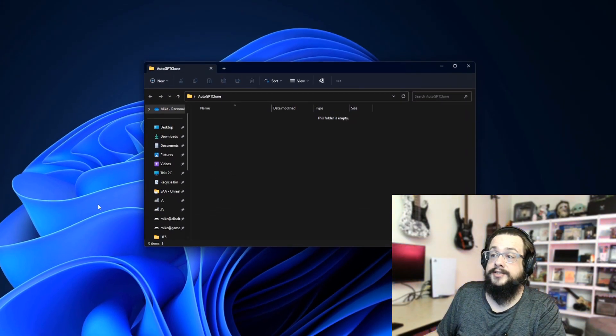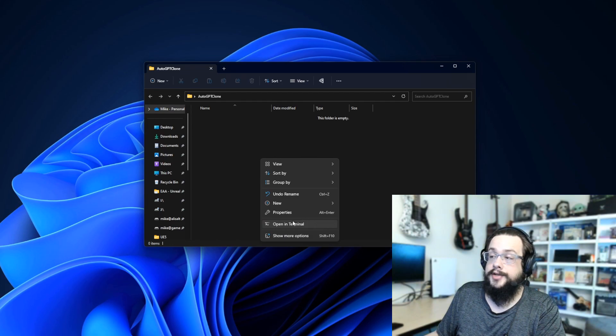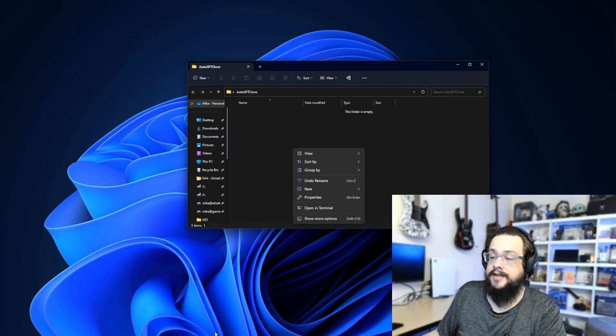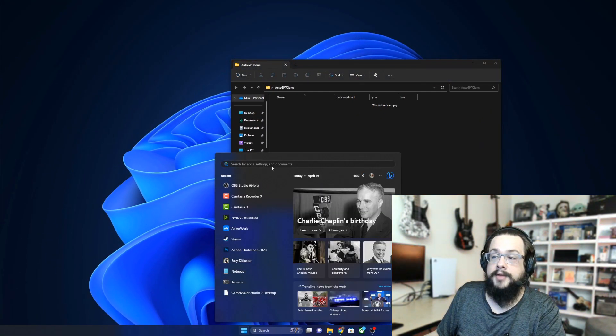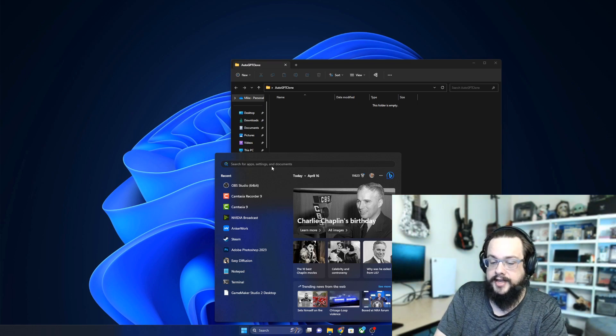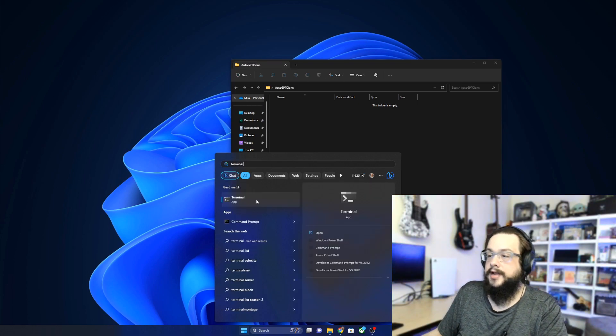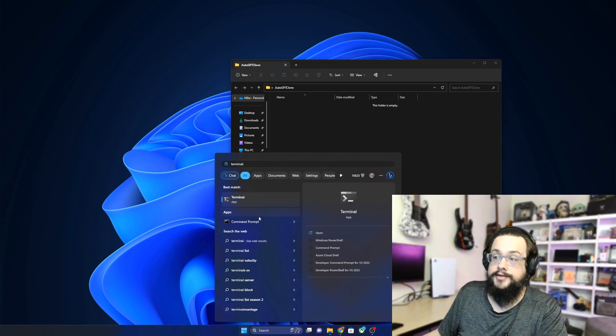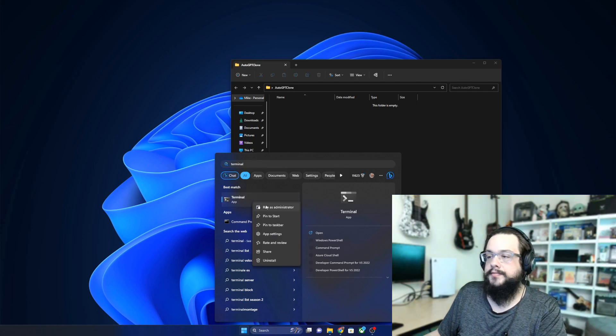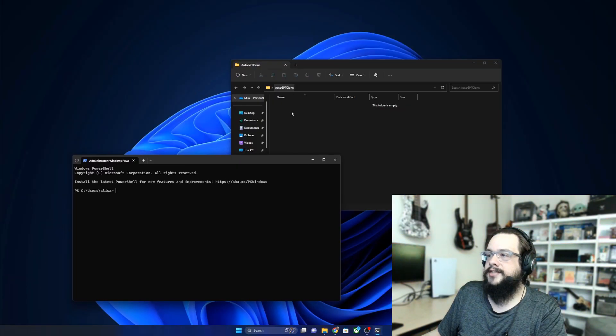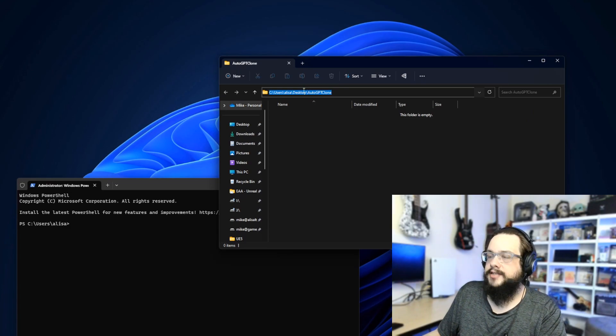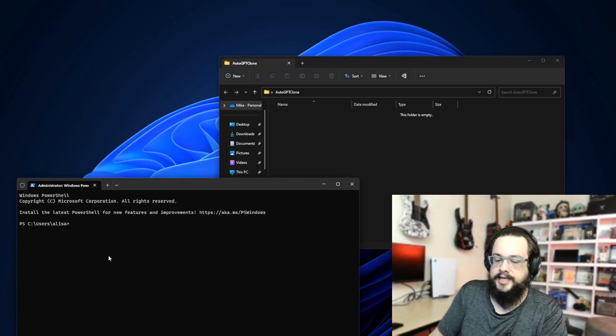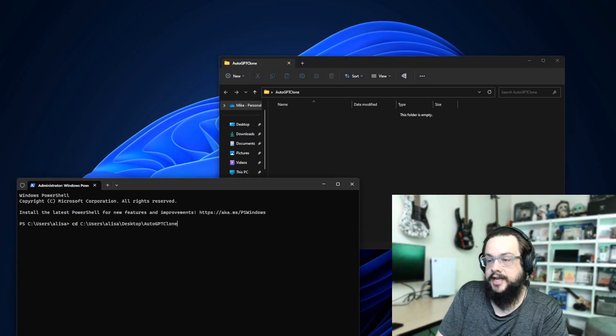We're going to open up that folder. Now if you have the extension to go ahead and right-click in the folder and open that folder in Terminal, you can use that. If you don't, we're going to go ahead and open up Terminal or Command Prompt separately. Let's go ahead and type in Terminal. You can use Command Prompt if you'd like, I like Terminal. We're going to right-click on that and go to Run as Administrator. Now we need to go into this directory, so we're going to go ahead and copy the address of this directory and then type CD for change directory and paste that in.